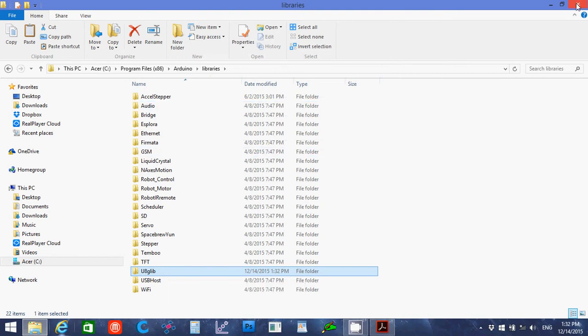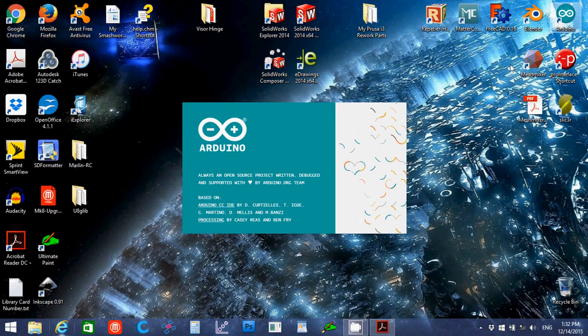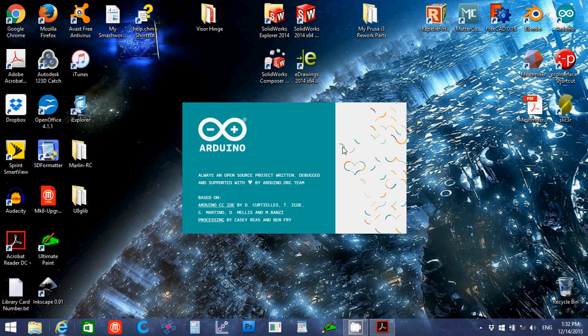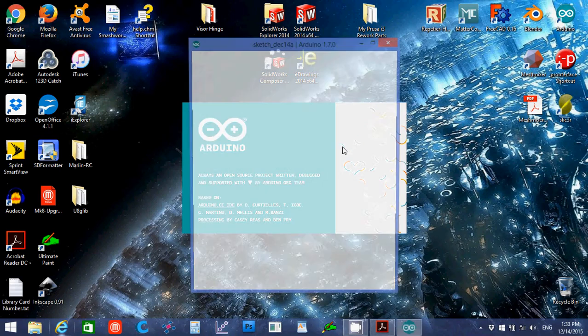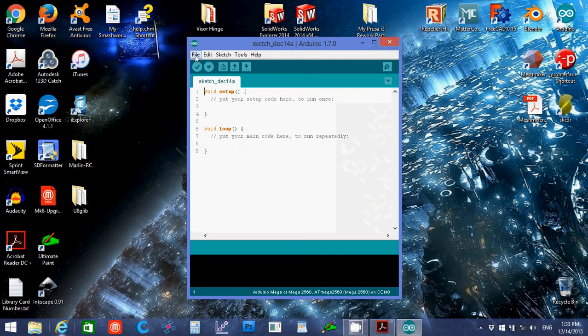I'm going to close that one, then I'm going to open up Arduino IDE, in this case I am using 1.7.0 version. It will open up a blank document.